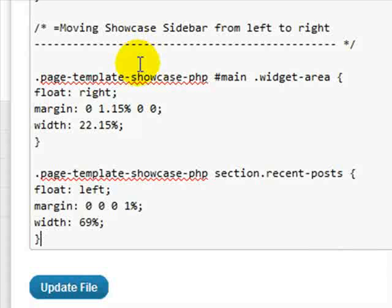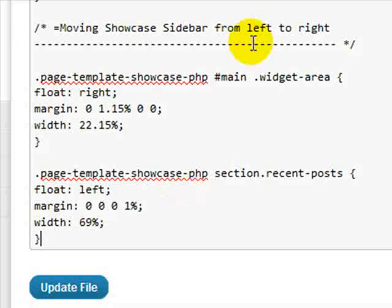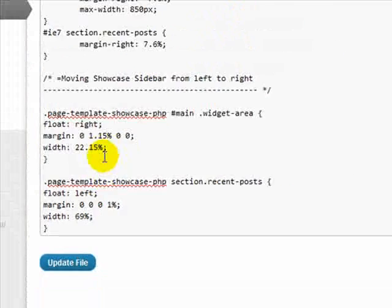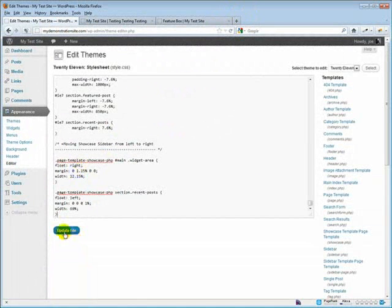Not this time around. What I'm showing you here is what you need to use, and I've already added a comment here so that this will not show up in anybody's browser. This is just so that you know what this code is about. Let's go ahead and update the file.